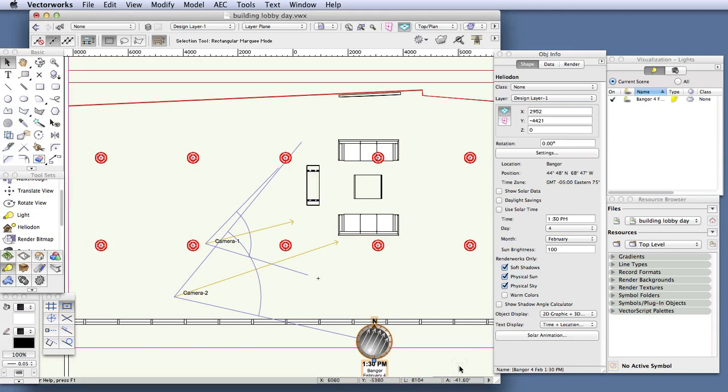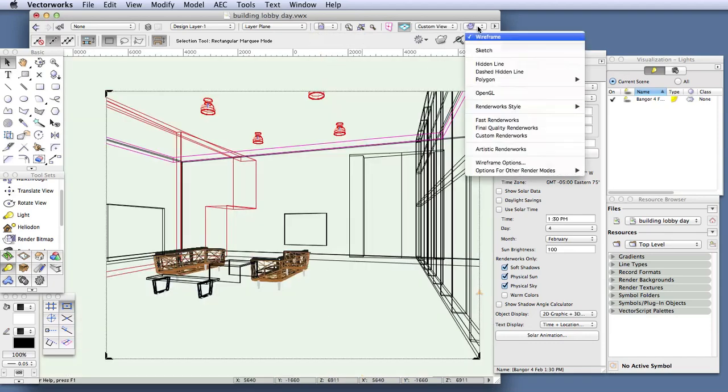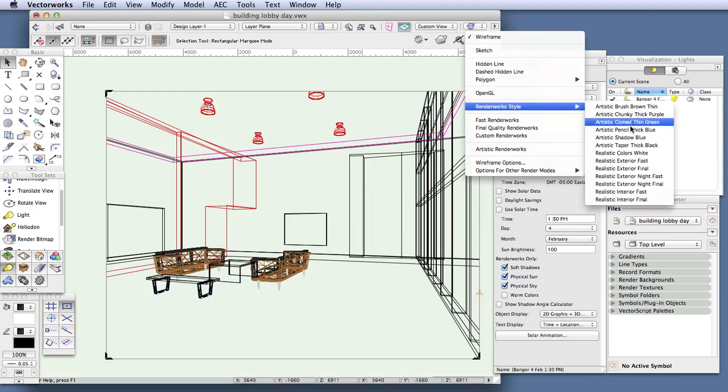So let's take a look and see how the scene will render. Go to Saved View 2. And then render in the Renderworks style, Realistic Interior Fast.